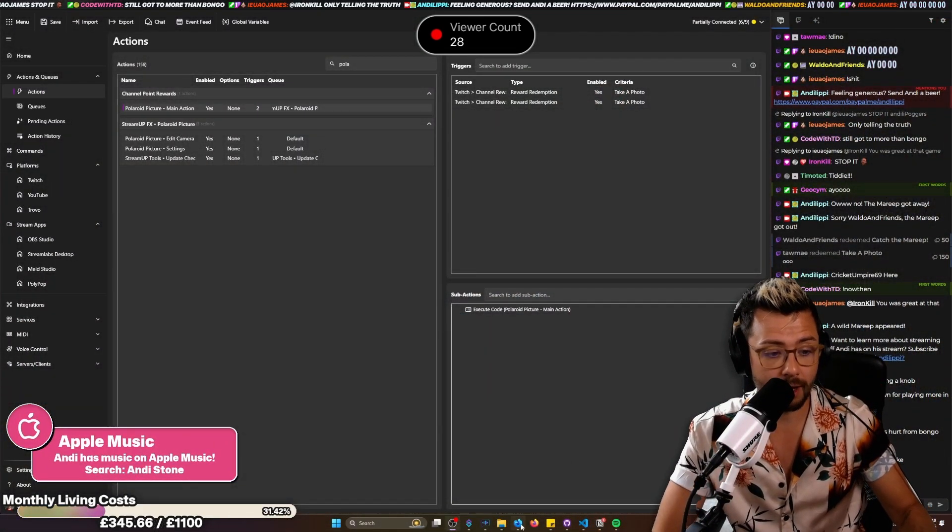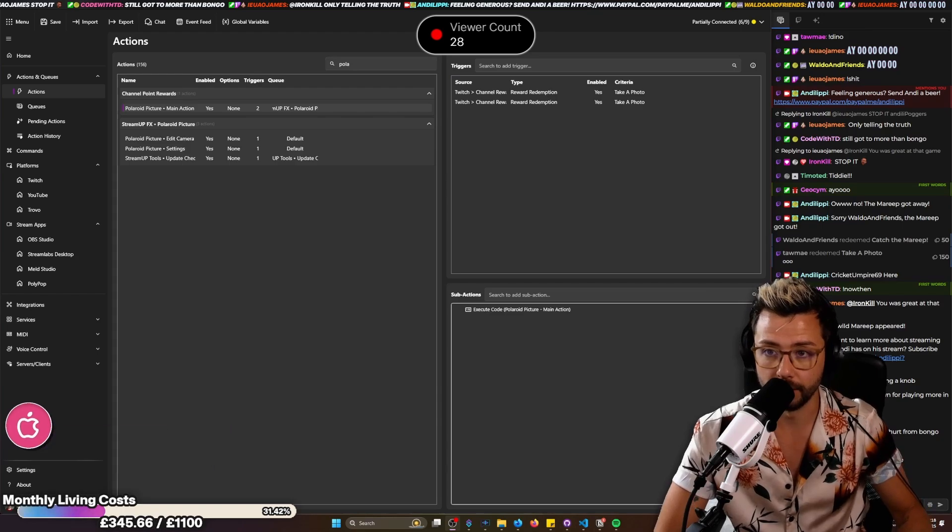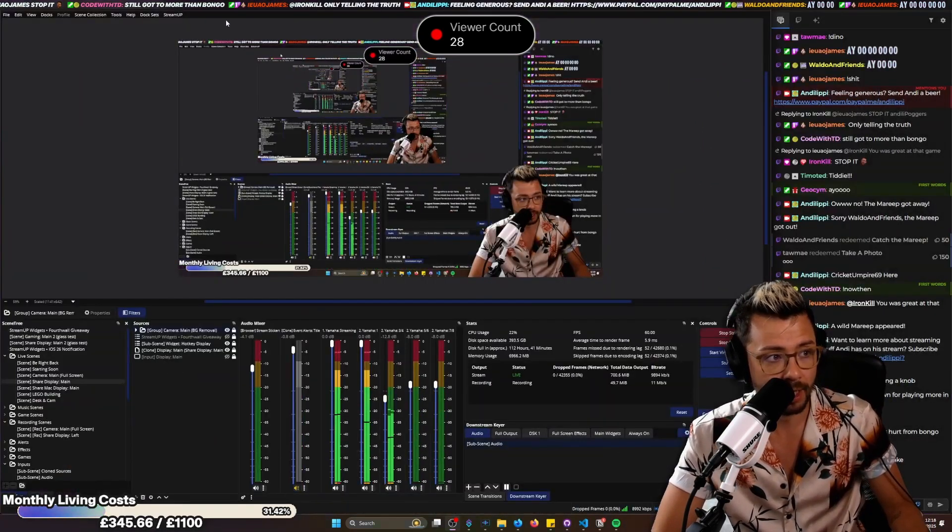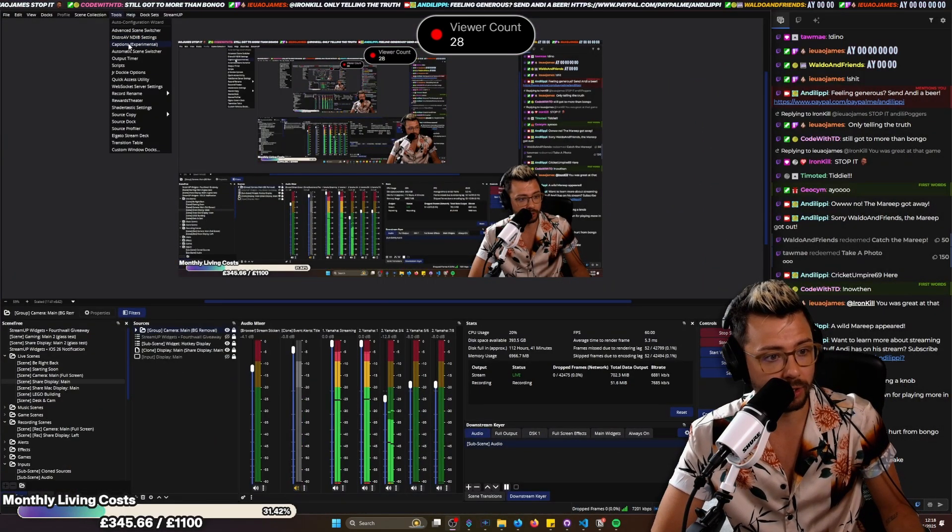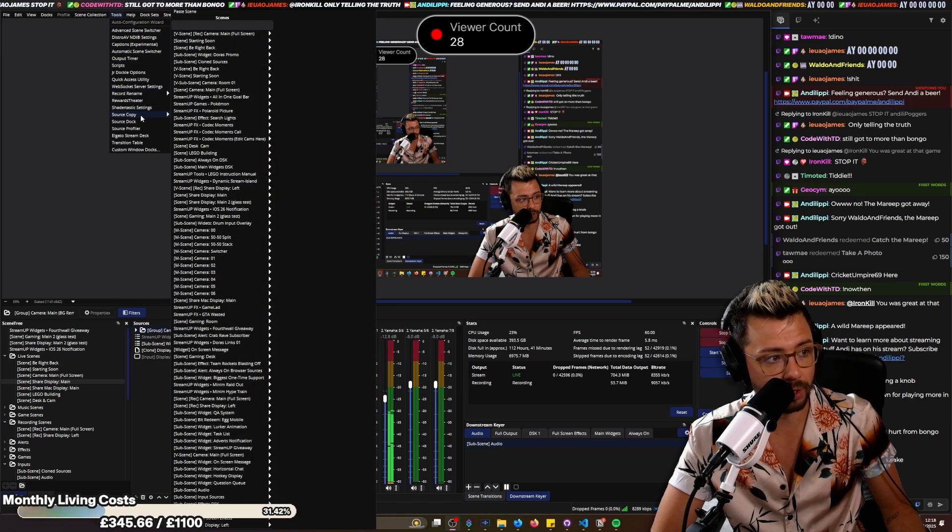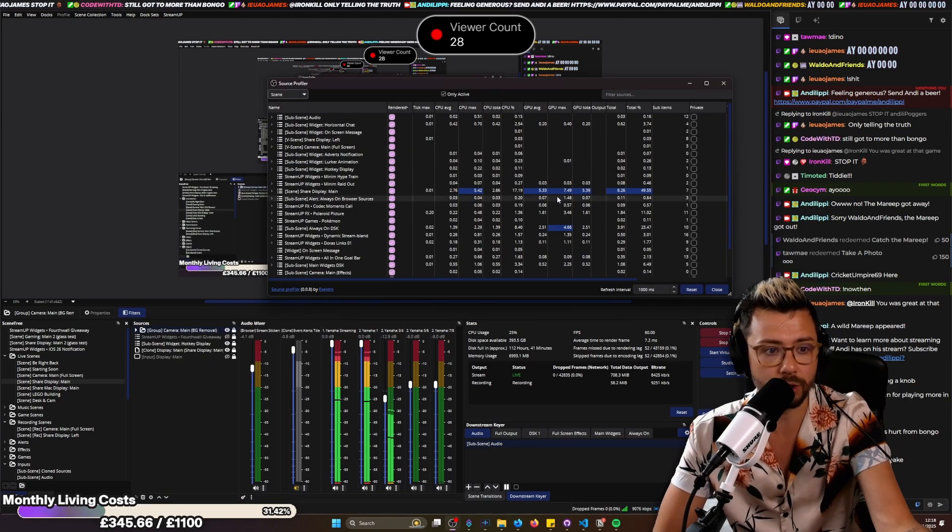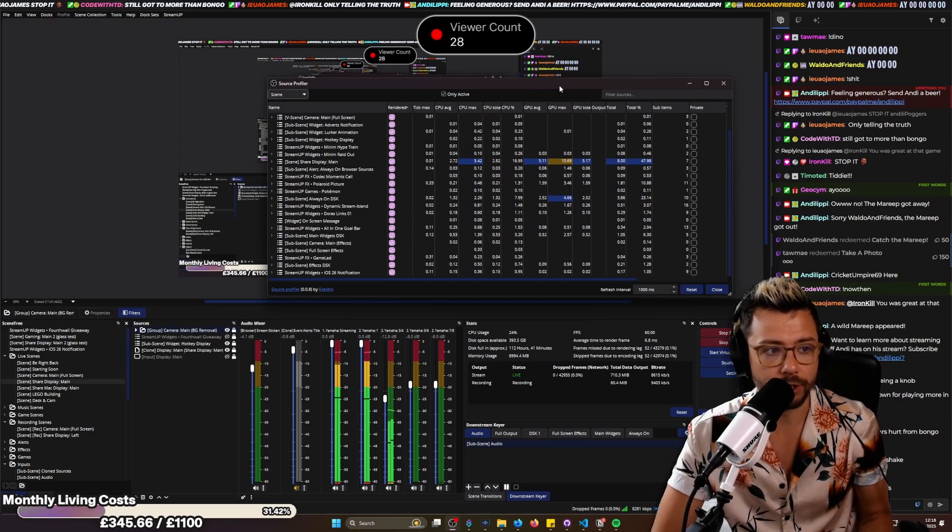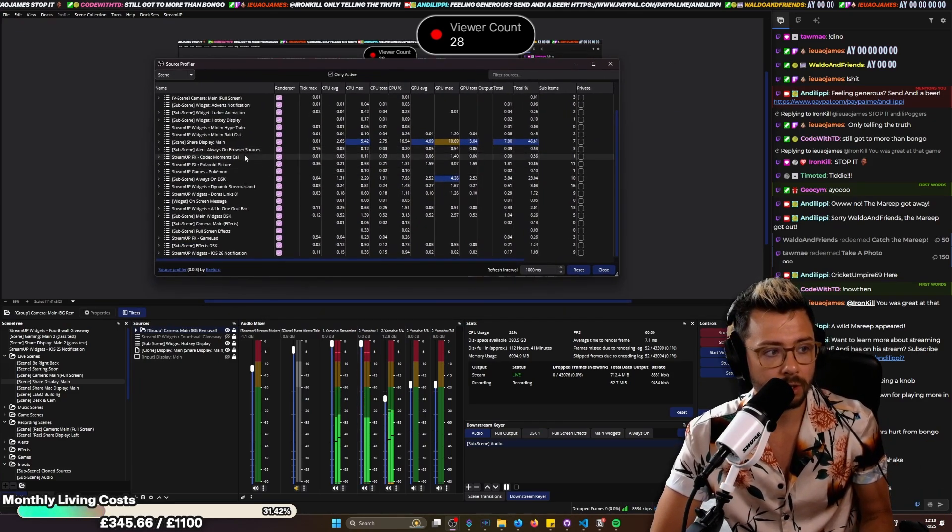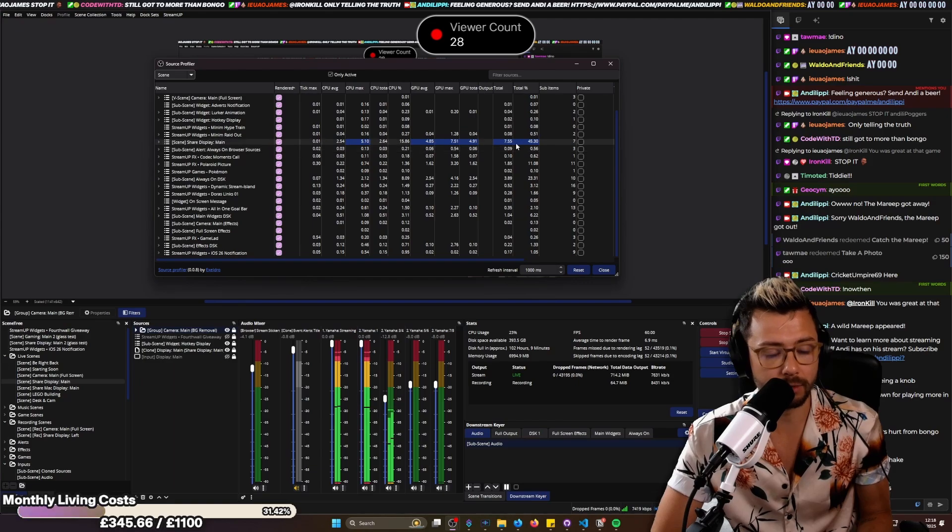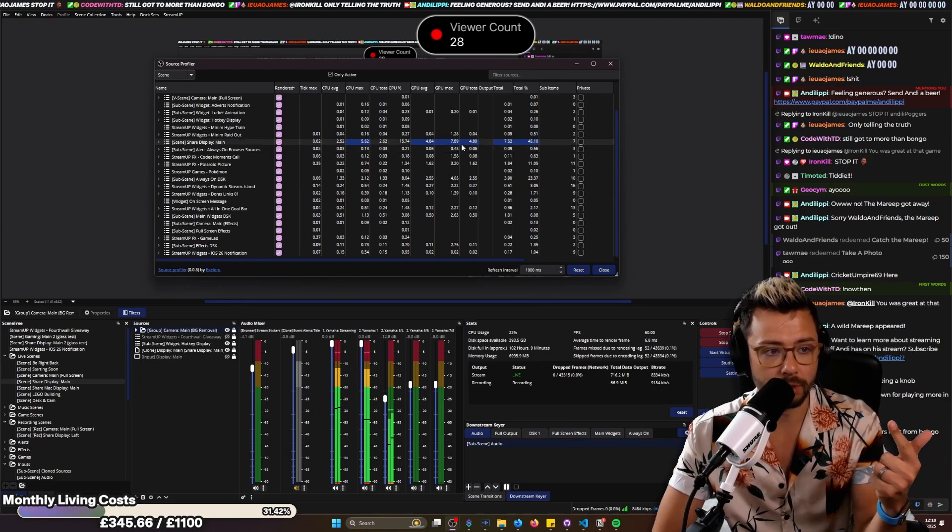So there is a plugin that is incredible inside of OBS, which is, if I show you here, sorry for the inception, and I go down to source profiler. This tells us everything that's using resources on our scenes, right? How crazy is this? So I can see, because these are highlighted, you've got blue, yellow, and then red.